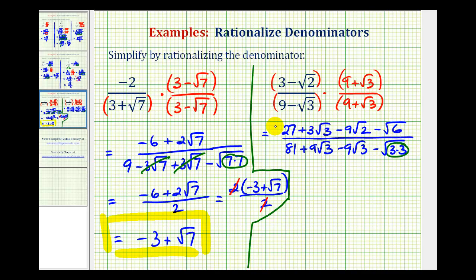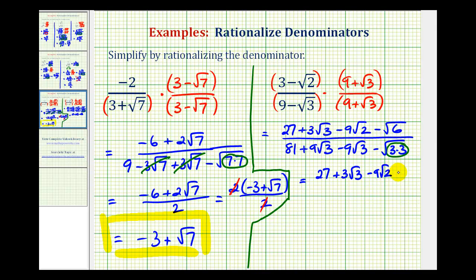Looking at the numerator, notice how there are no like radicands and nothing simplifies, so nothing is going to change here. For the denominator, again these two terms are opposites — that would be zero. So we have eighty-one minus the square root of three squared, or just minus three, which would be seventy-eight.